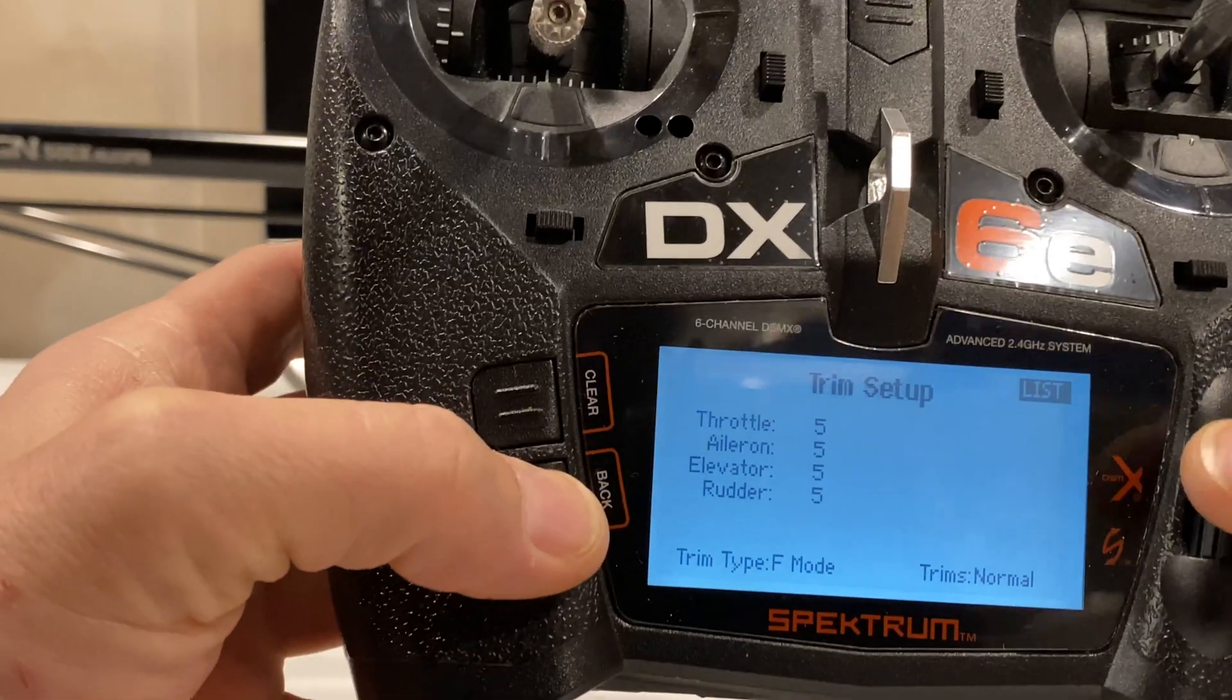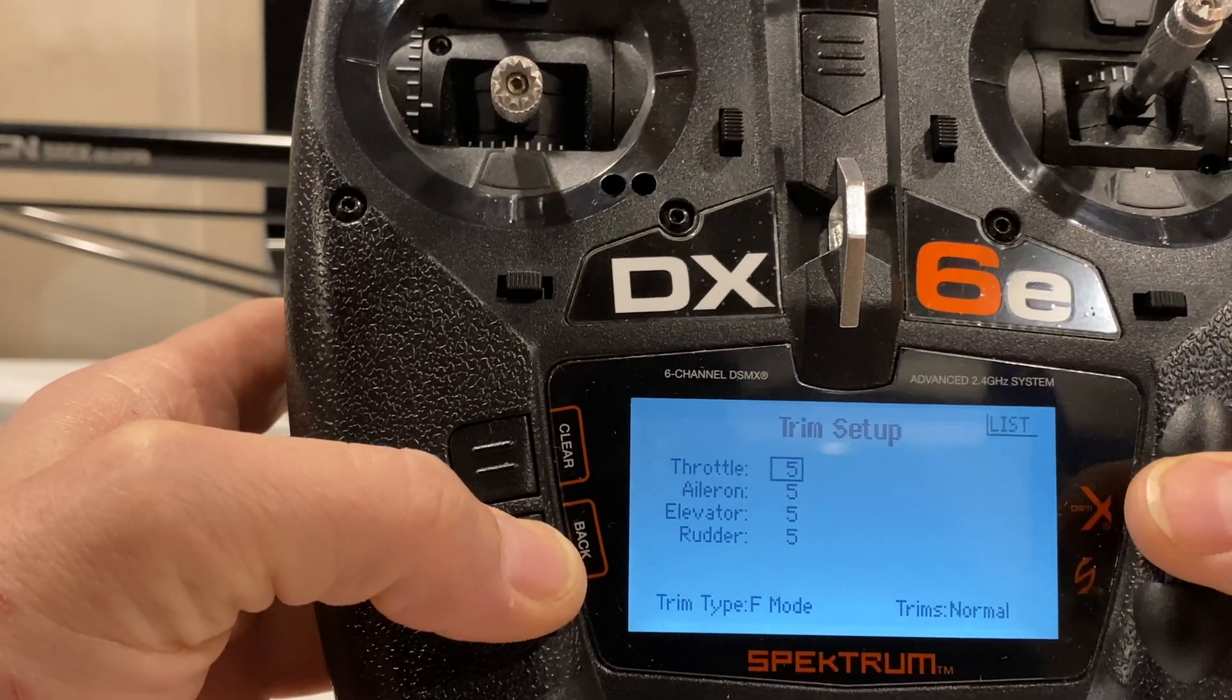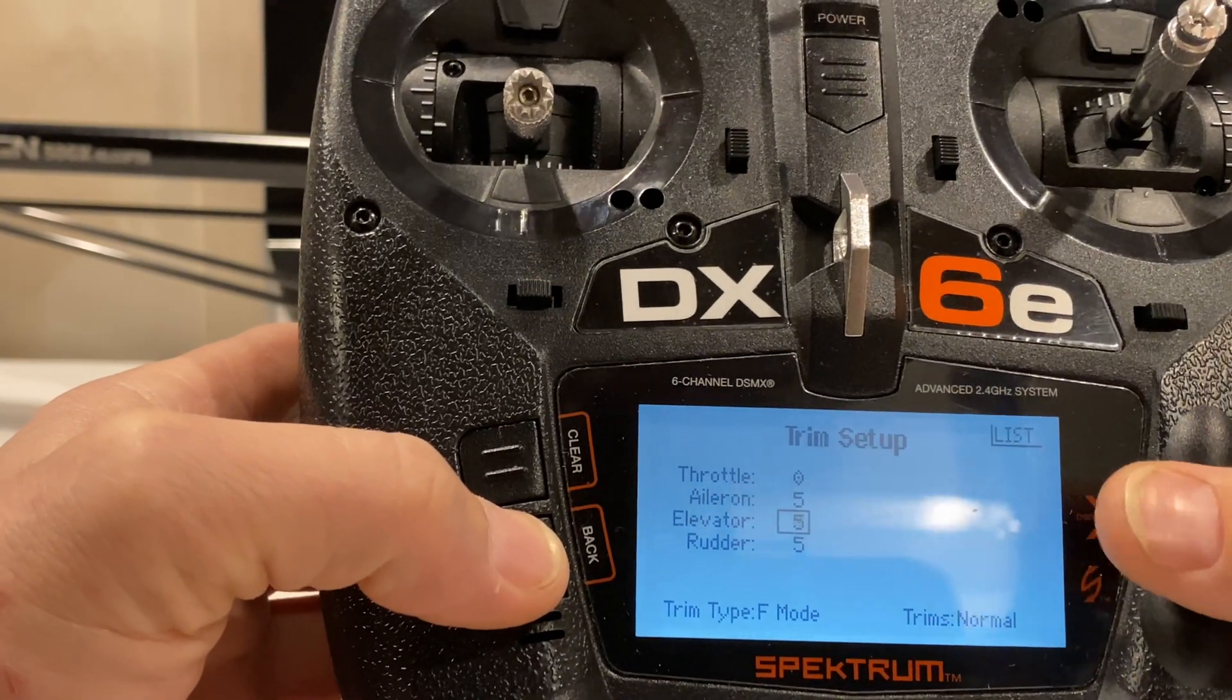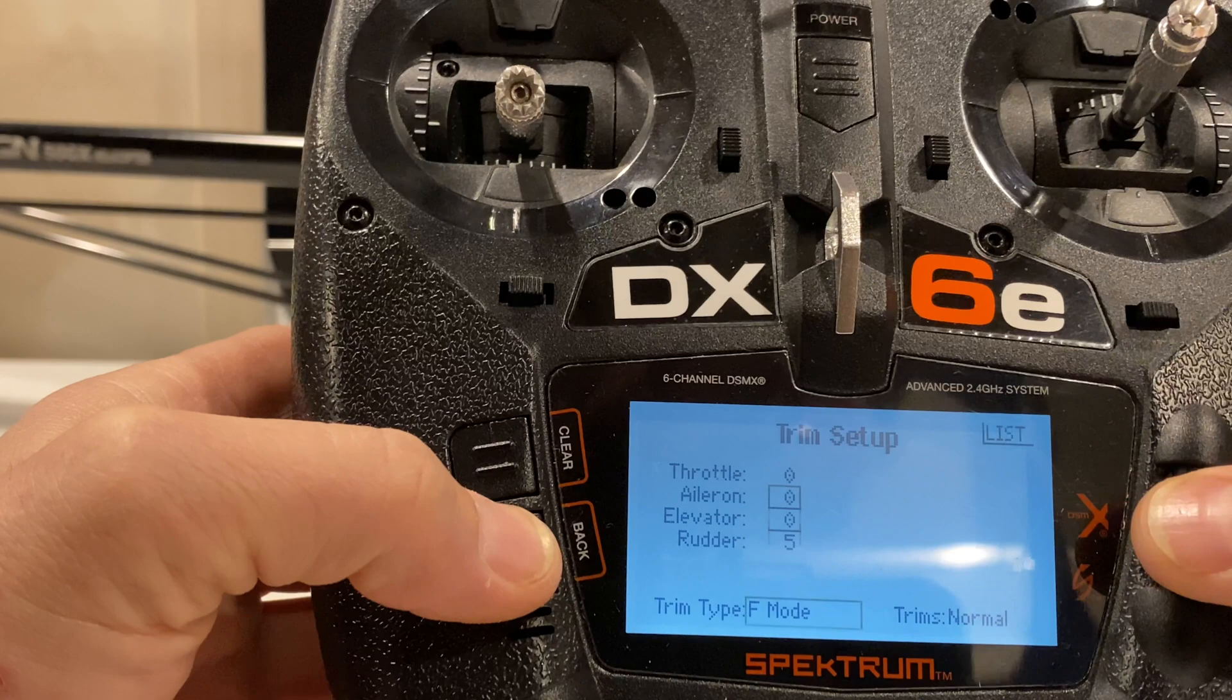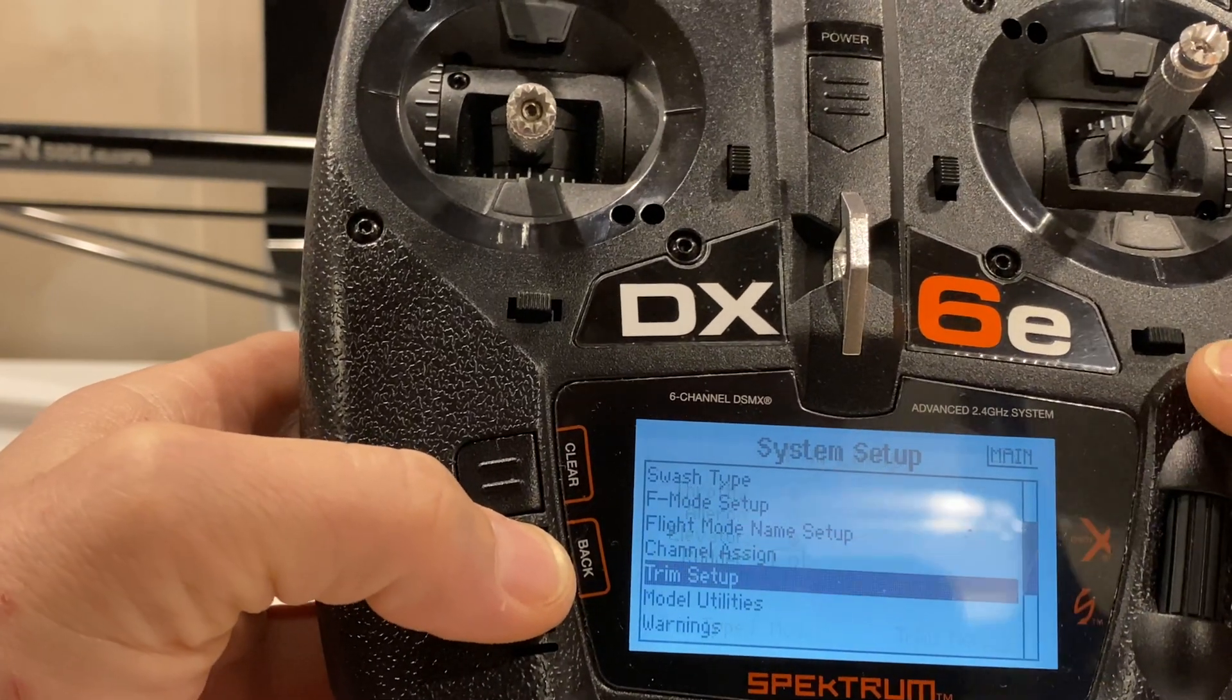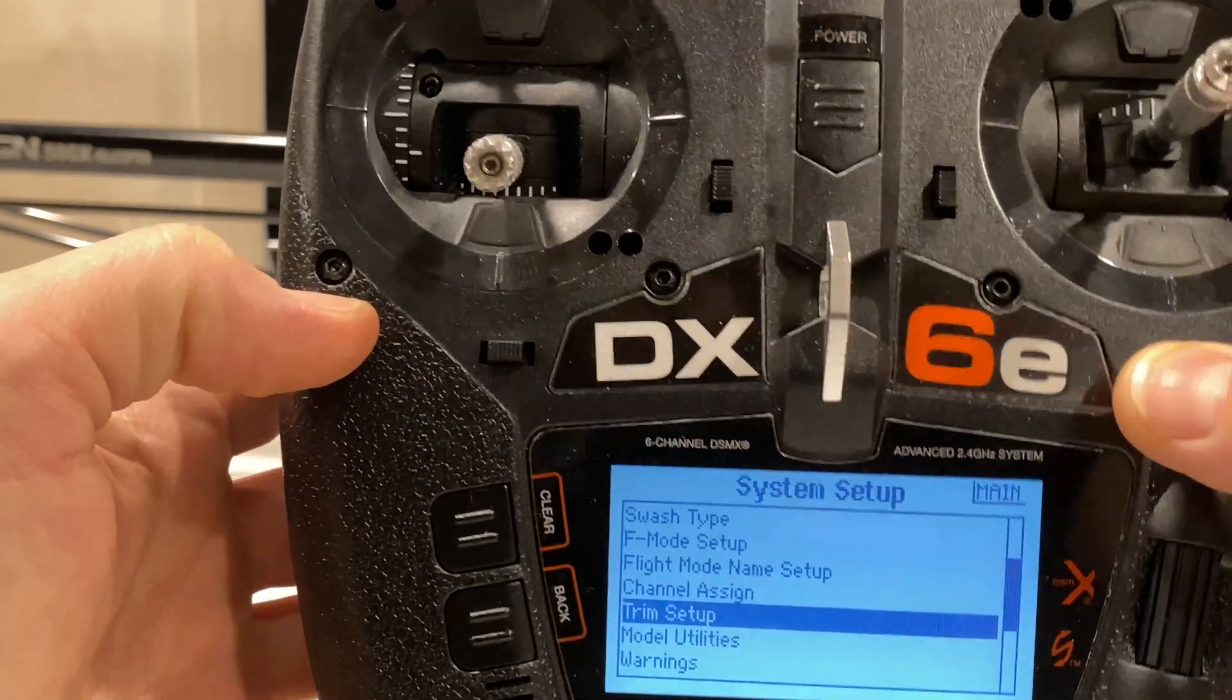Really big one, trim setup. This is a digital gyro. It is not a fly-barred helicopter. We want all trims to zero. This is very important. Basically what we did was we just locked out the ability to use these trims.